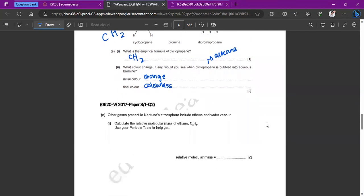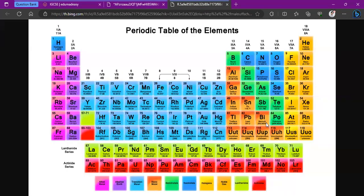Other gases present in Neptune's atmosphere include ethane and water vapor. Calculate the relative molecular mass of ethane, C₂H₆. Carbon's mass number is 12 and hydrogen's is 1. So C₂ = 24, plus 6 hydrogens = 6, giving a relative molecular mass of 30. It's useful to memorize key mass numbers: carbon = 12, nitrogen = 14, oxygen = 16, helium = 4, hydrogen = 1.